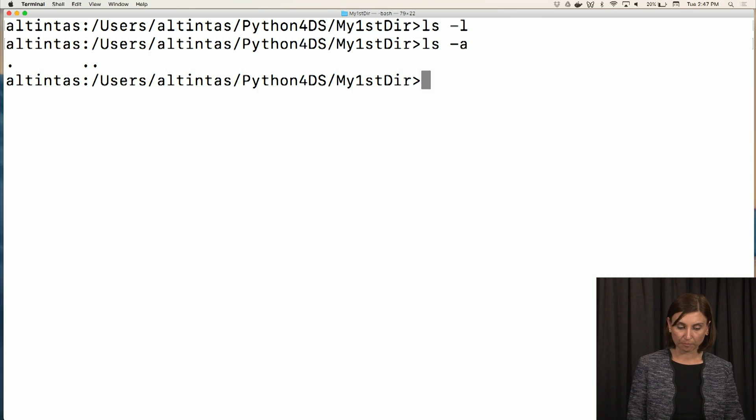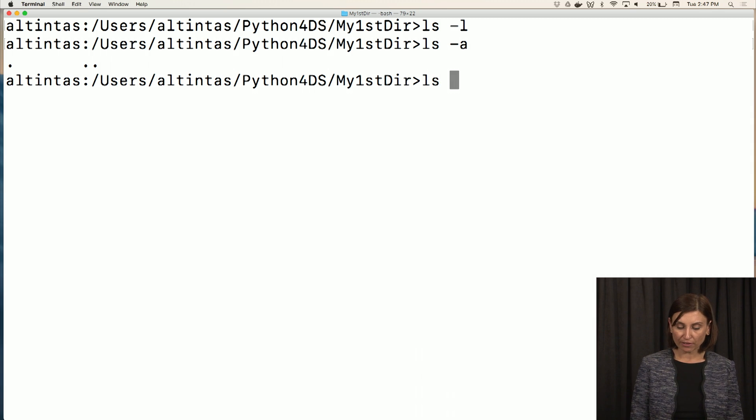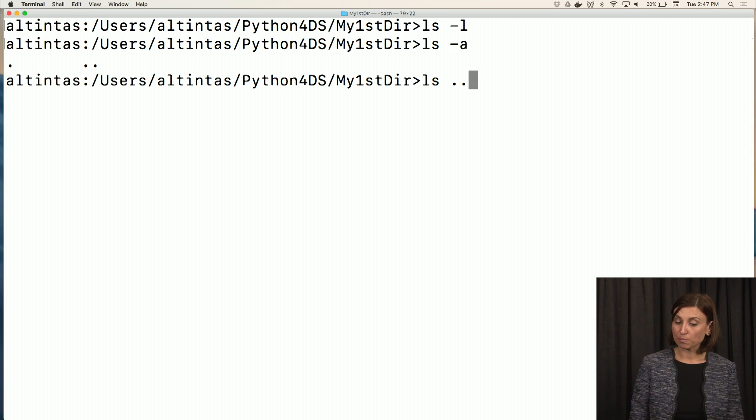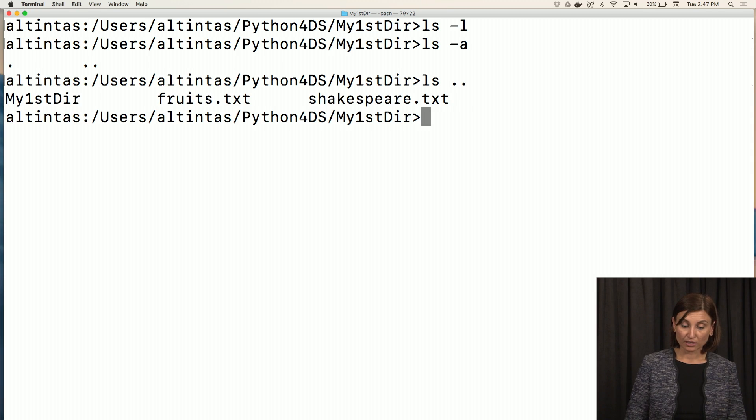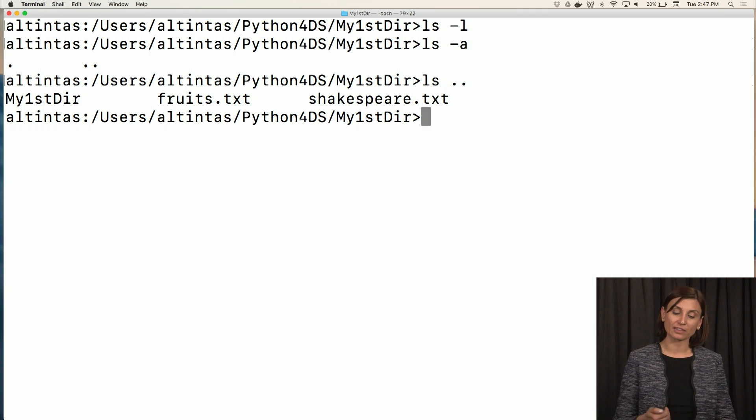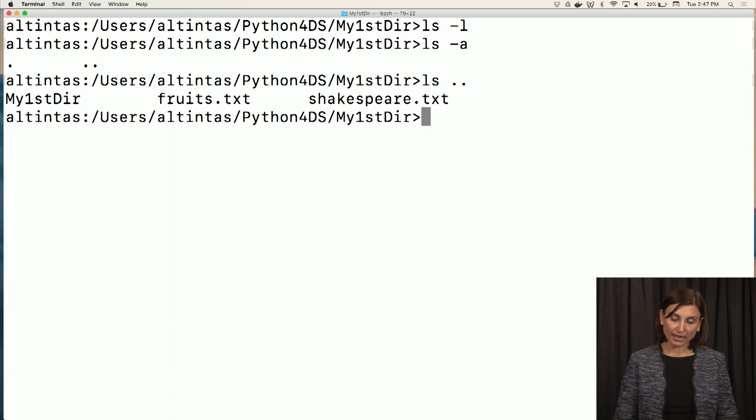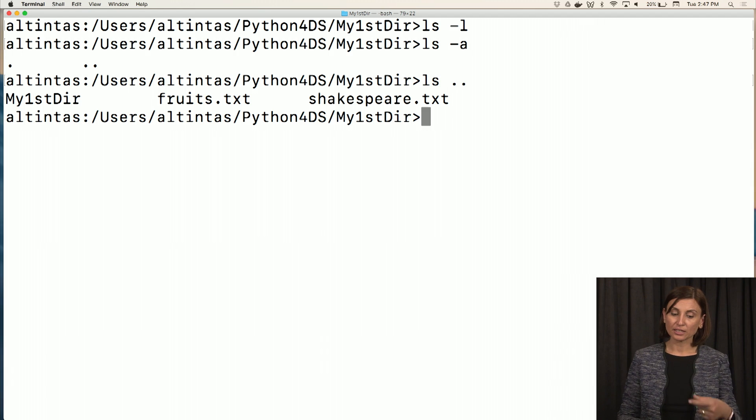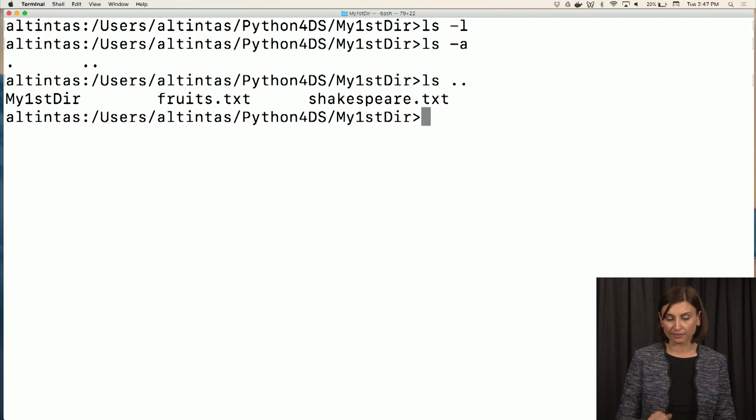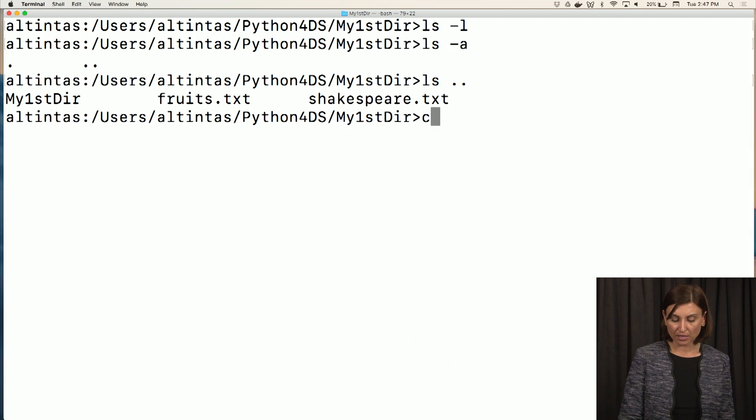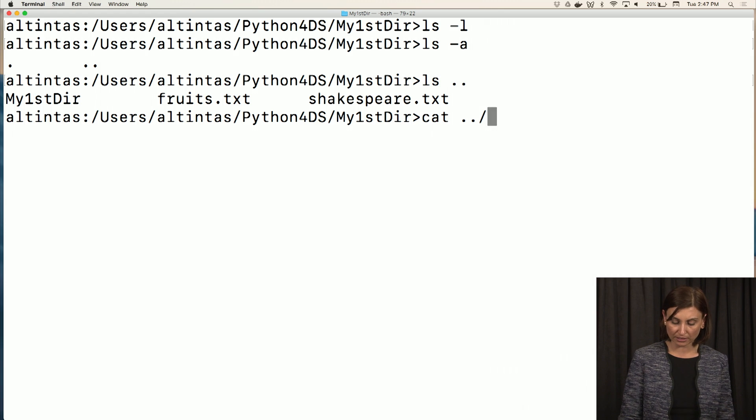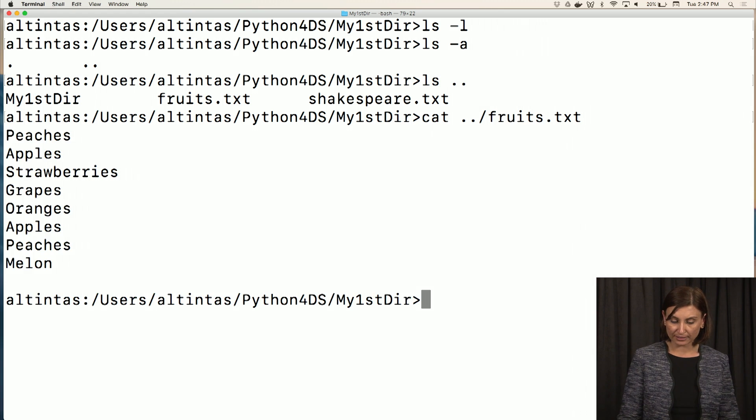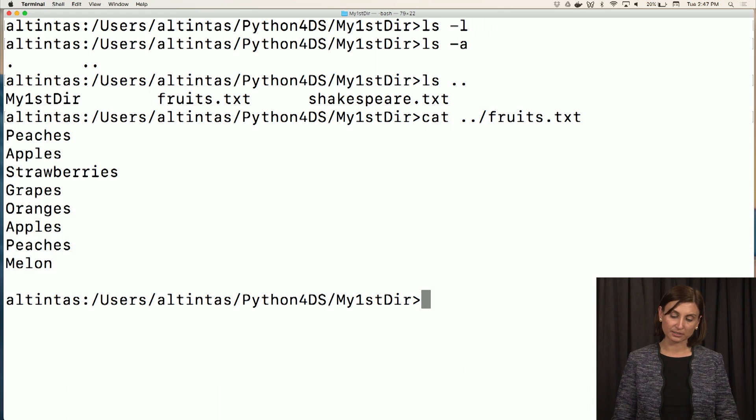So how do we get those hidden files? ls minus a, right? So now if we say ls parent directory for this directory under Python for data science, we'll see everything in Python for data science. And I would like to see the contents of fruits.txt in that Python for data science. So we'll say cat dot dot slash fruits.txt, and we will see the contents of fruits.txt.